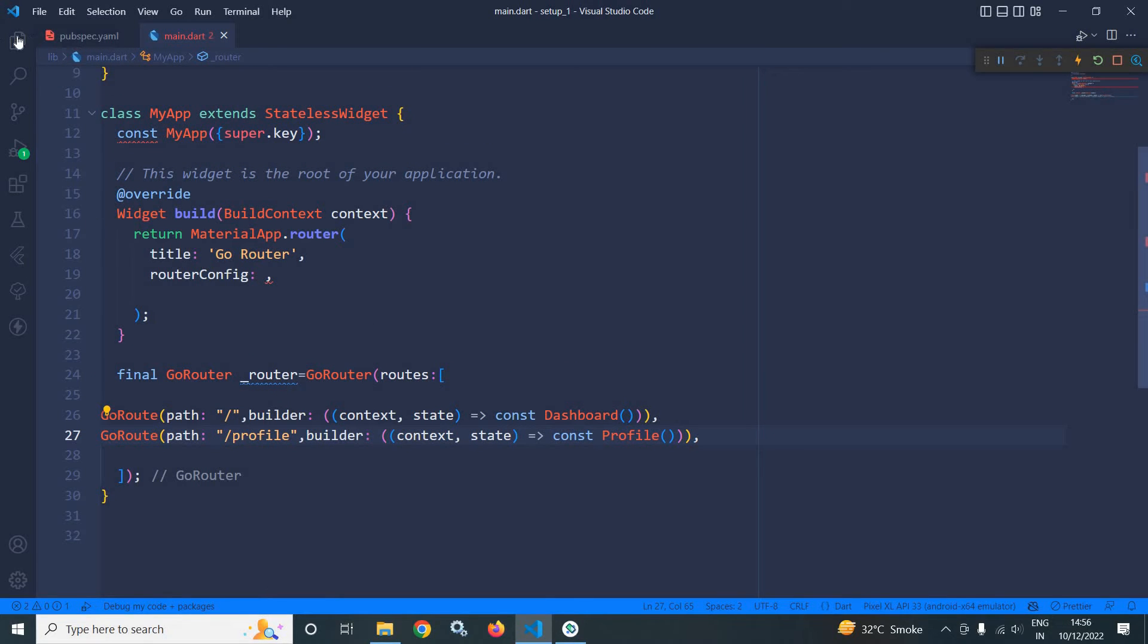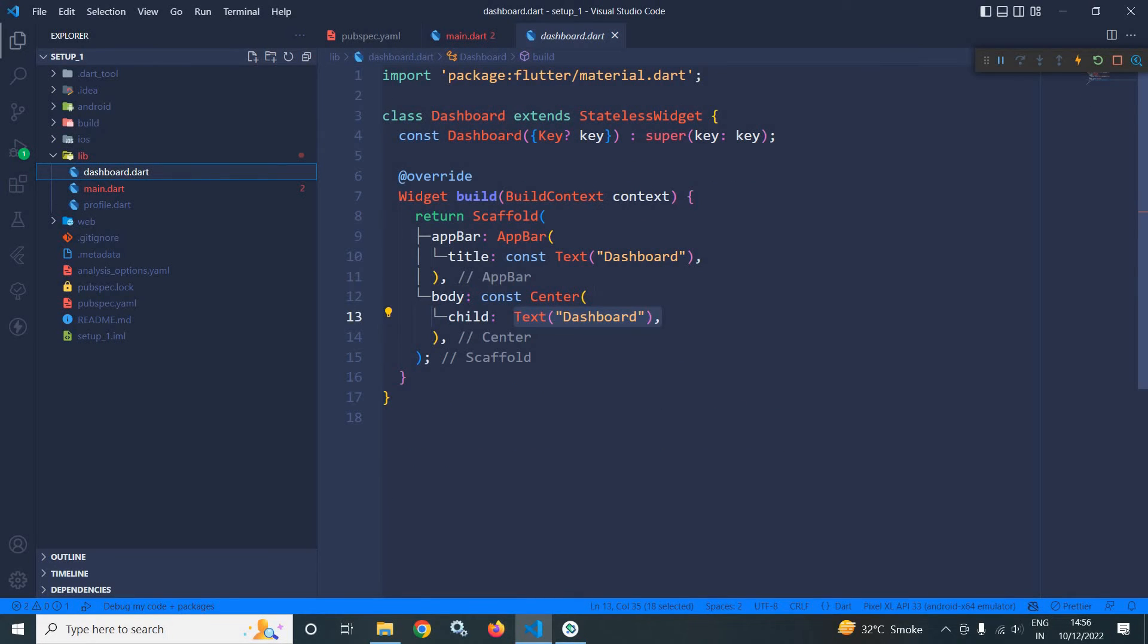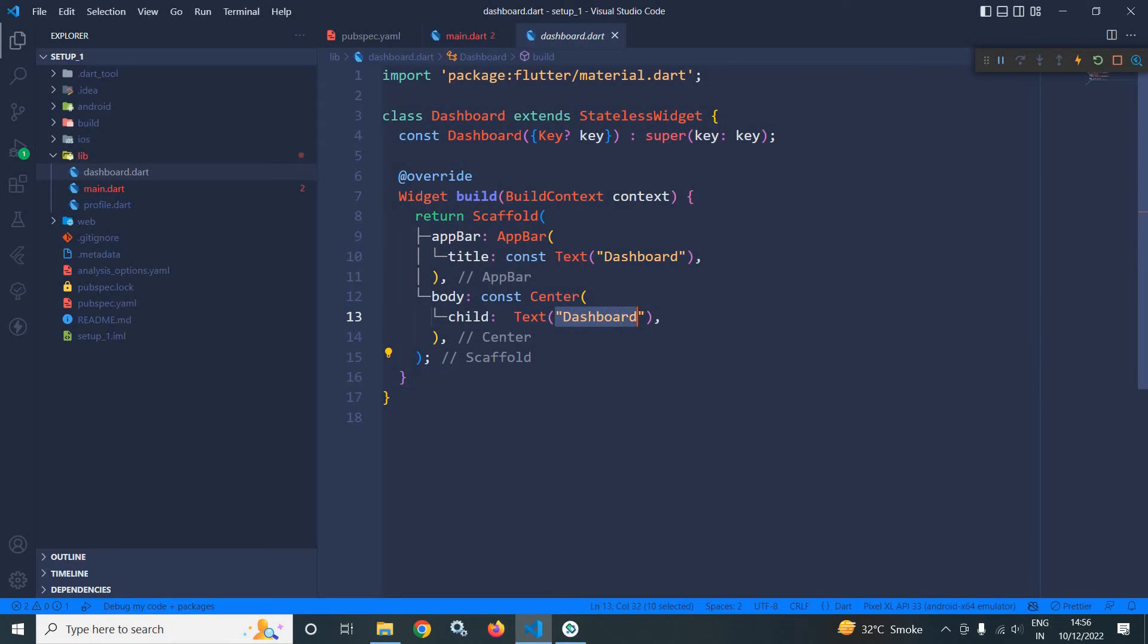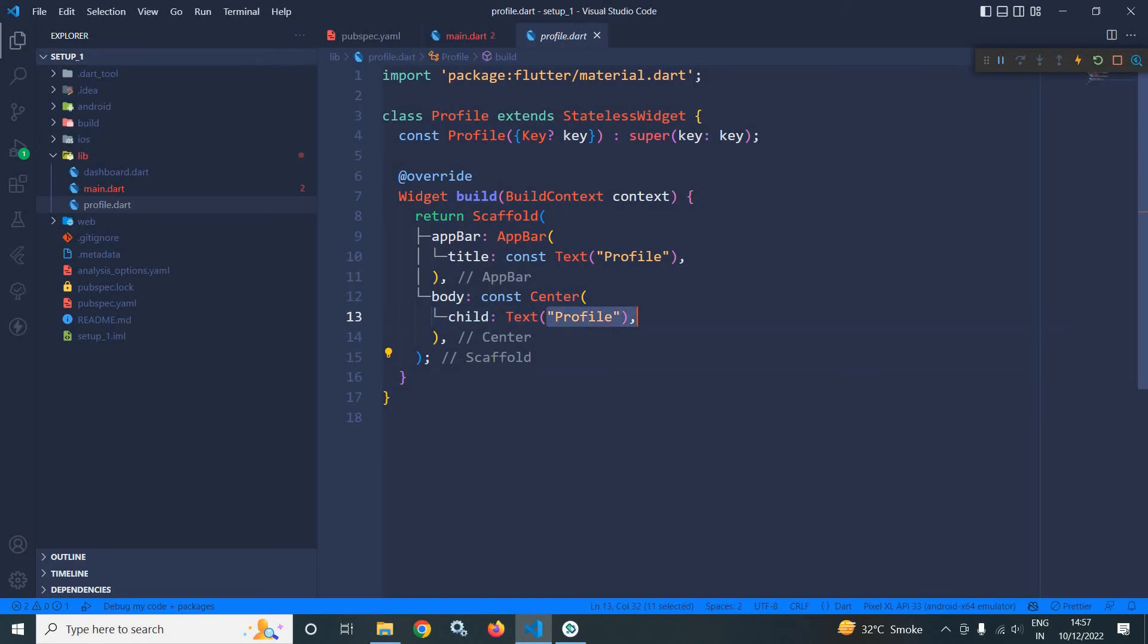Here in the project, I have created these two Dart files: dashboard and profile. In dashboard, nothing is there. In the center widget, I have taken a text widget having the text as dashboard, and for profile, here the text is profile.